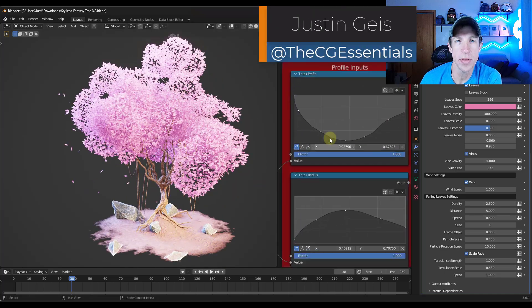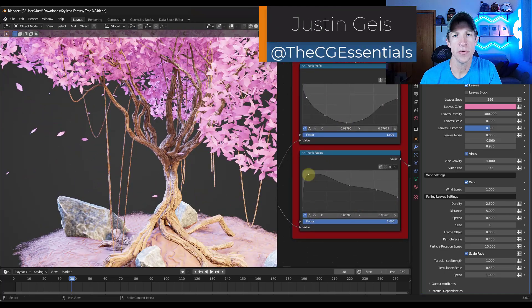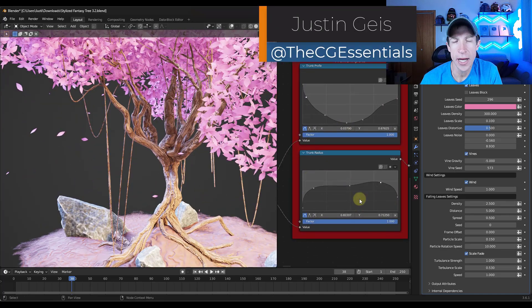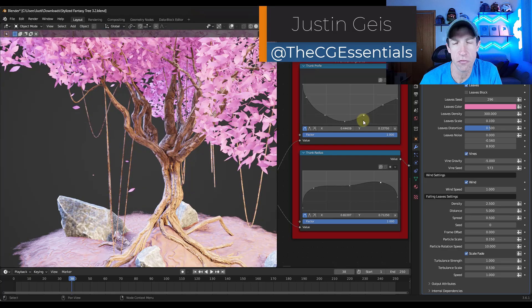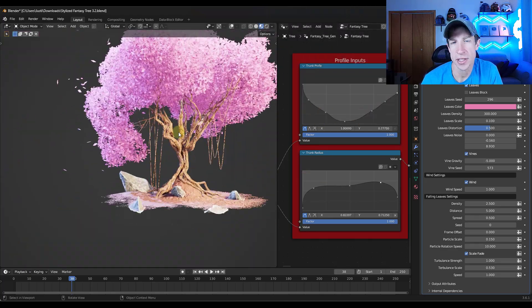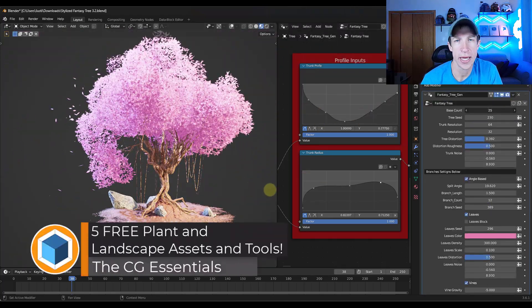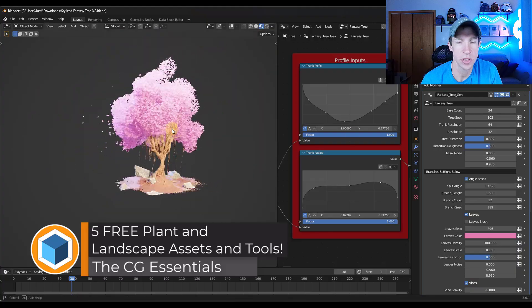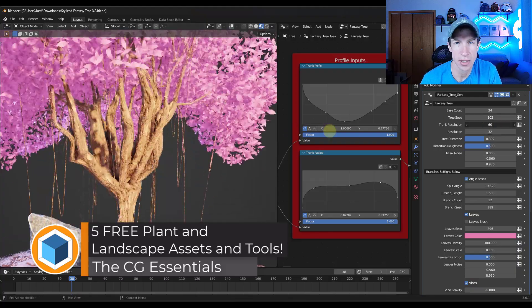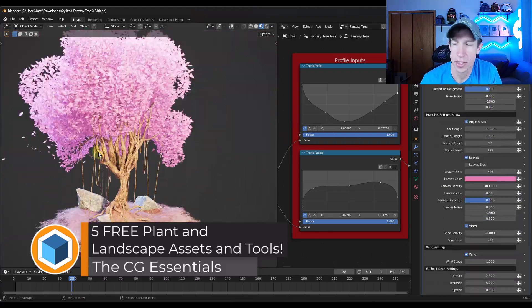What's up guys? Justin here with cgessentials.com. In today's video, I wanted to highlight some free geometry nodes assets that you can download in order to quickly add landscapes, trees, and other things like that to your Blender models.